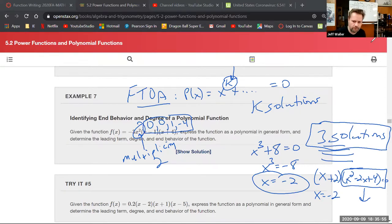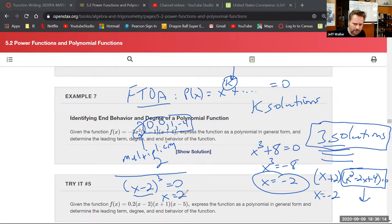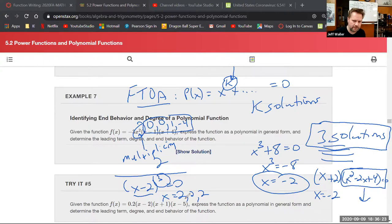The instructor gives an example of multiplicity: (x - 2)³ = 0 gives x = 2 three times — a multiplicity-3 answer. The solution x = 2 appears three times, which satisfies the Fundamental Theorem's requirement of three total solutions for a cubic equation.